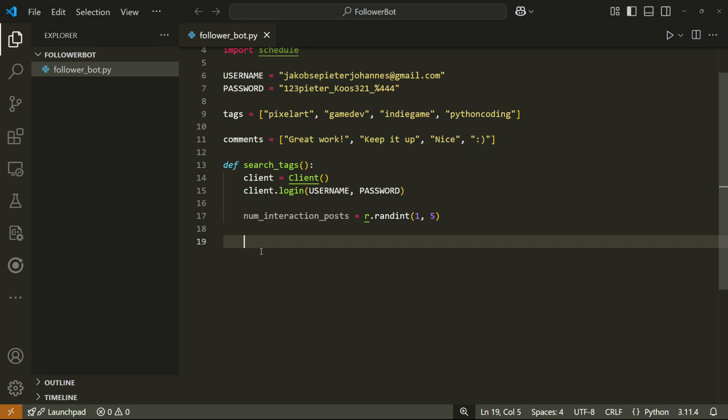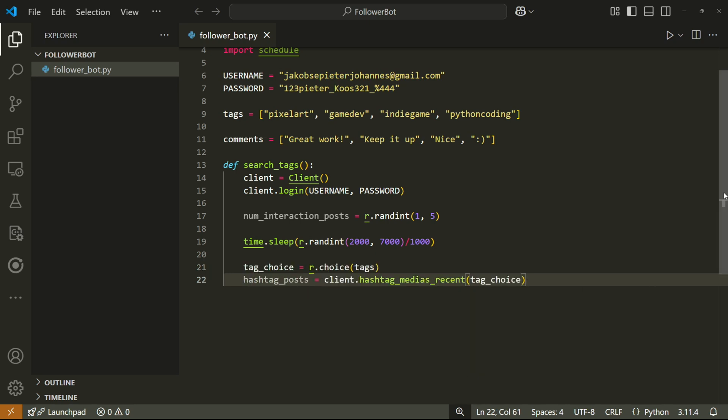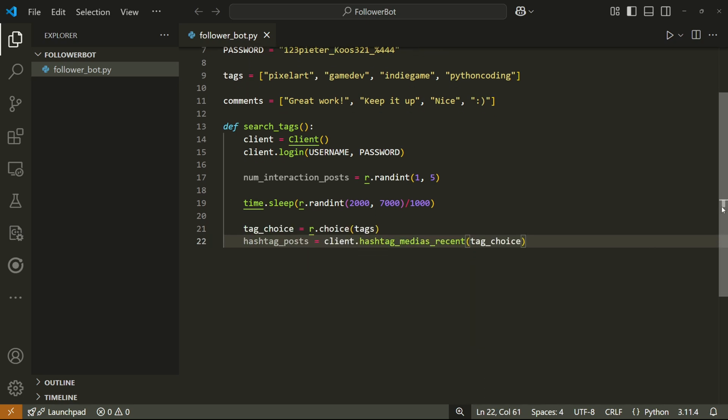Then I'm going to make the bot sleep for a random amount of milliseconds between two and seven seconds. This will make our bot wait a bit before continuing directly after logging in. Then I'll choose a random tag from the list we made at the top earlier.